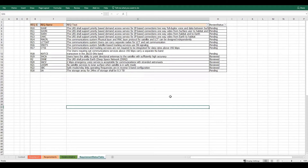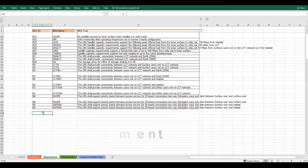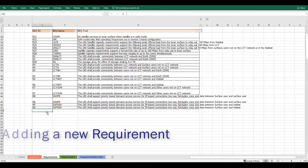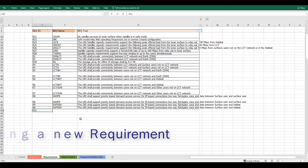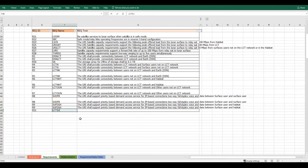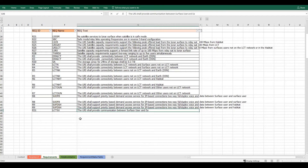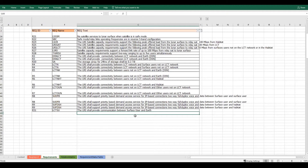For example, if I want to include a new requirement with an ID R31, I'll call it LCT SU and set the requirement text as: the LRS shall provide communication between surface user and earth.